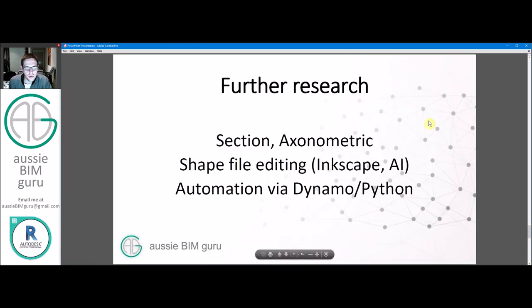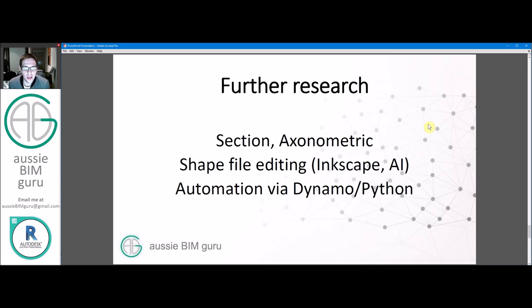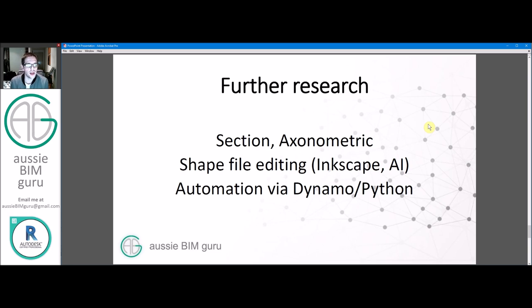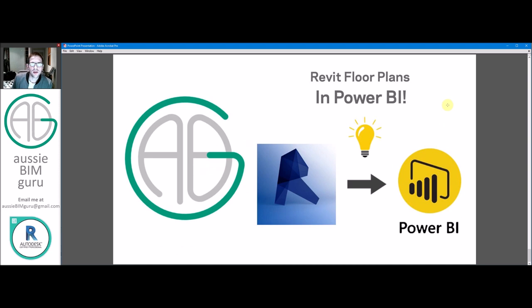And as I said, you can use sections, axonometrics, as long as you can draw it, you can do it. And obviously you can look at programs that edit shape files like Adobe Illustrator and Inkscape, which is free. And obviously there's more automation via Python and Dynamo in order to convert those shapes with names and areas and data without having to use the manual process of the synoptic panel. In future, I might do a more advanced course on how to do that. I'm still figuring that out myself.